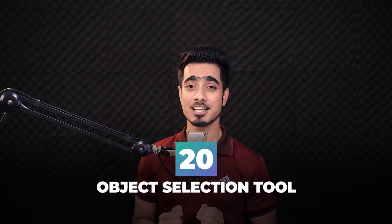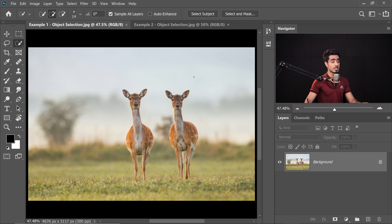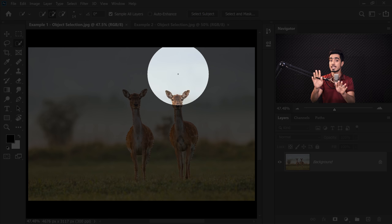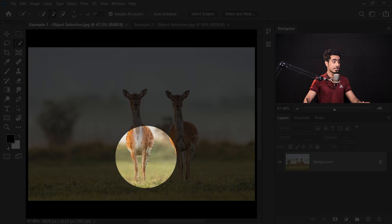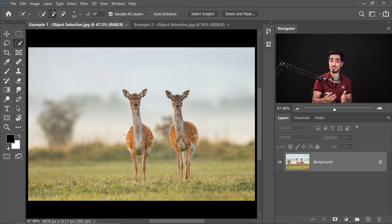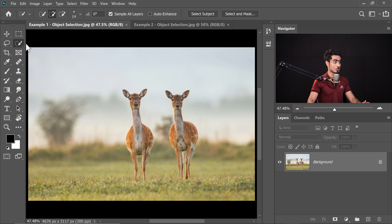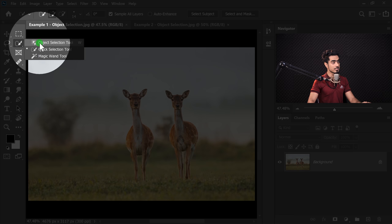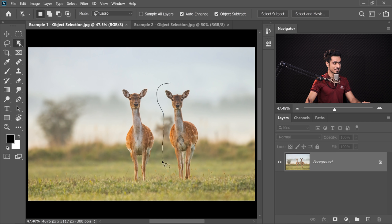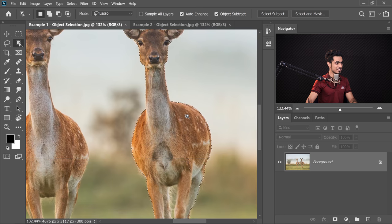The Object Selection Tool is one of the biggest new features of Photoshop 2020. It is just like Select Subject, however you get to determine which areas you want Photoshop to focus on. In a picture with two animals, if you click Select Subject, Photoshop selects both. But with the Object Selection Tool — found inside the Quick Selection group — just make a selection around the specific animal you want, and Photoshop automatically selects that subject.